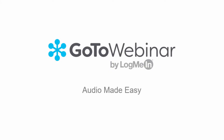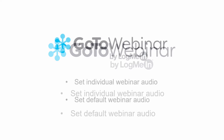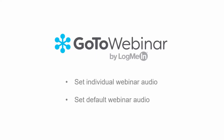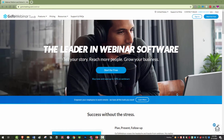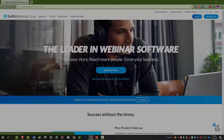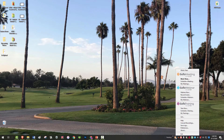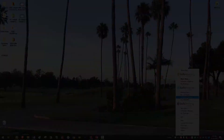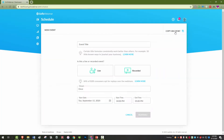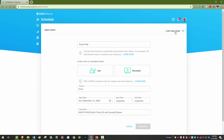Welcome to the GoToWebinar Audio Made Easy Tutorial. In this video, you will learn how to set up audio for individual webinars as well as how to set your default webinar audio settings. Log into your account from GoToWebinar.com or from the orange icon in your system tray. Both options will take you to the Schedule a Webinar page. Let's start with setting up a single webinar's audio, and then I will demonstrate how to adjust your default webinar audio settings.